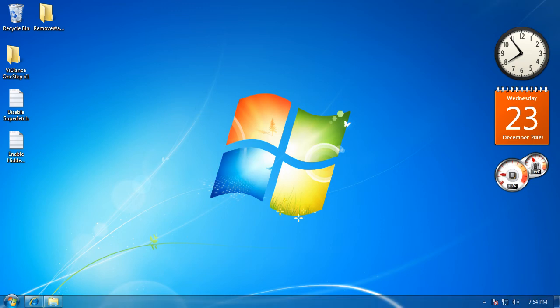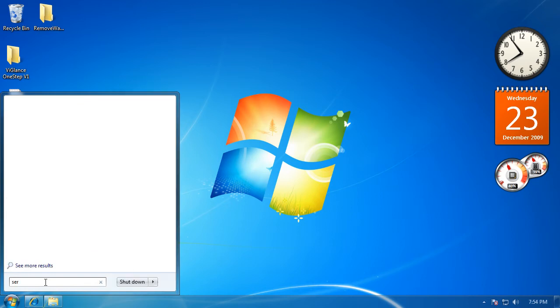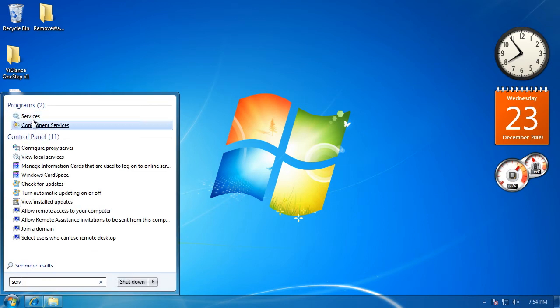What you want to do is click the Start button. Then you want to type in Serve, and then you want to go to the top and click Services.